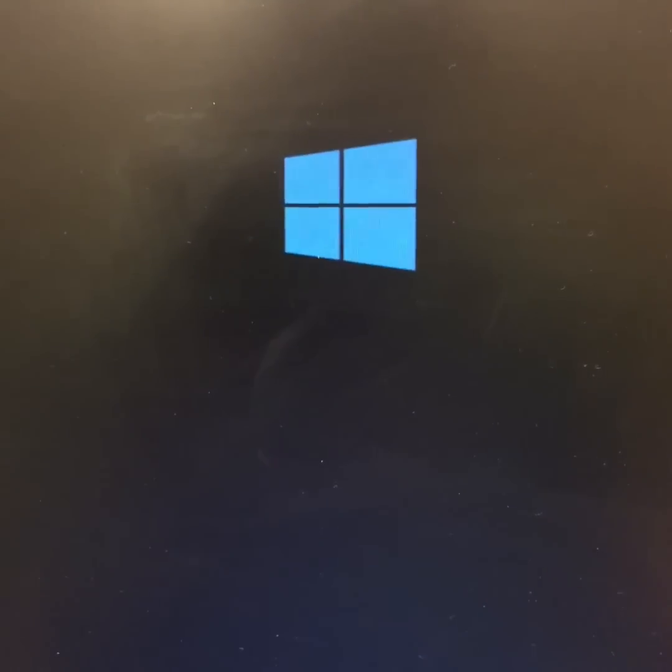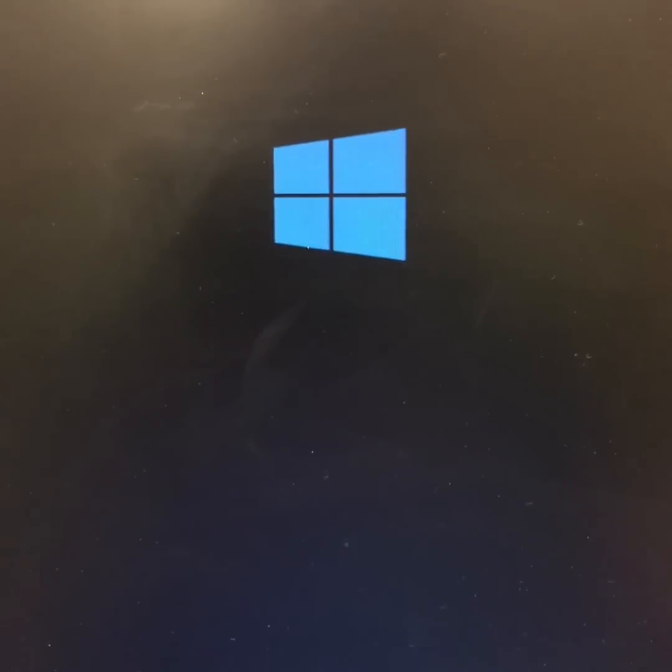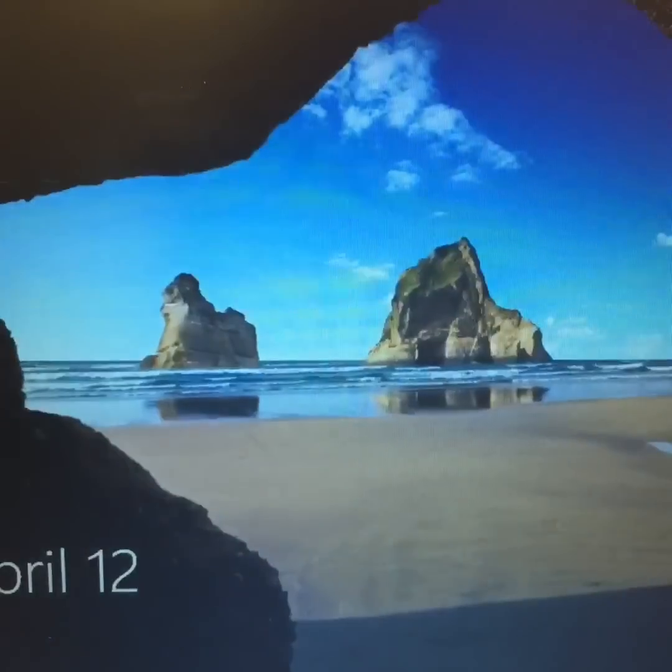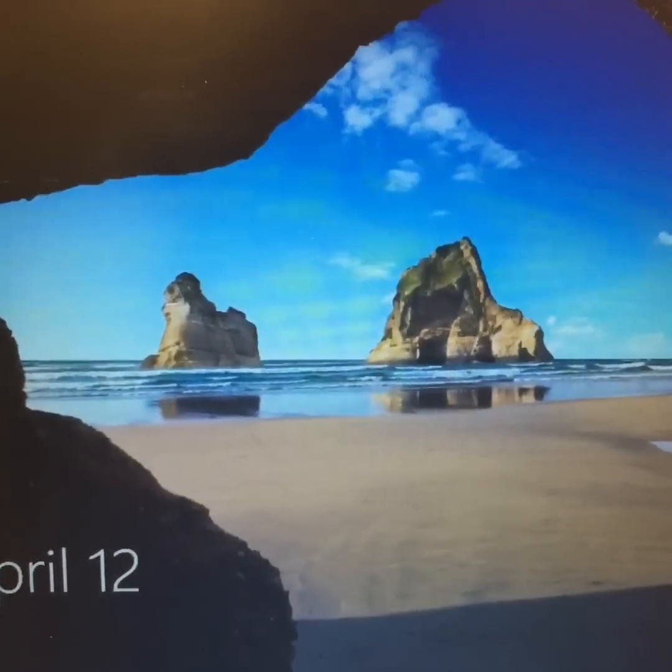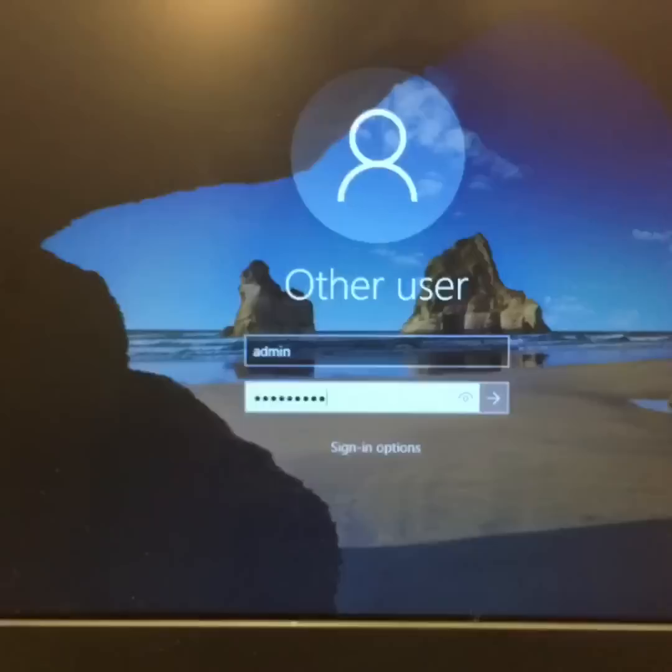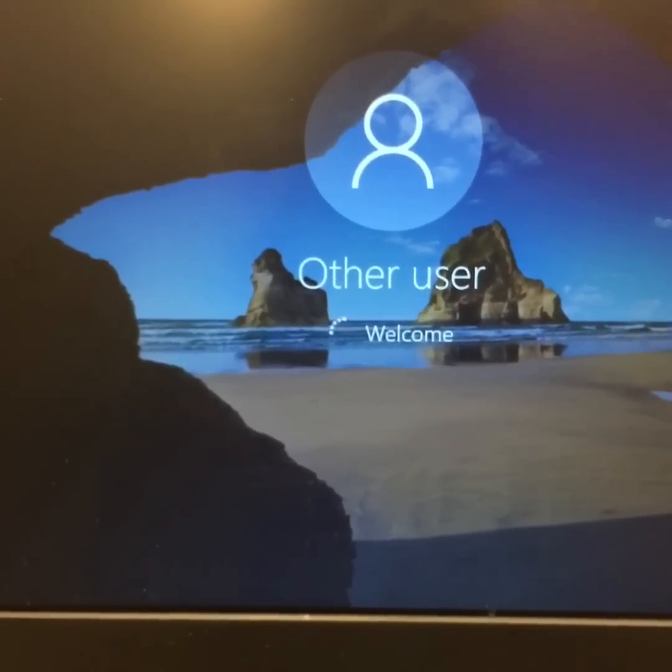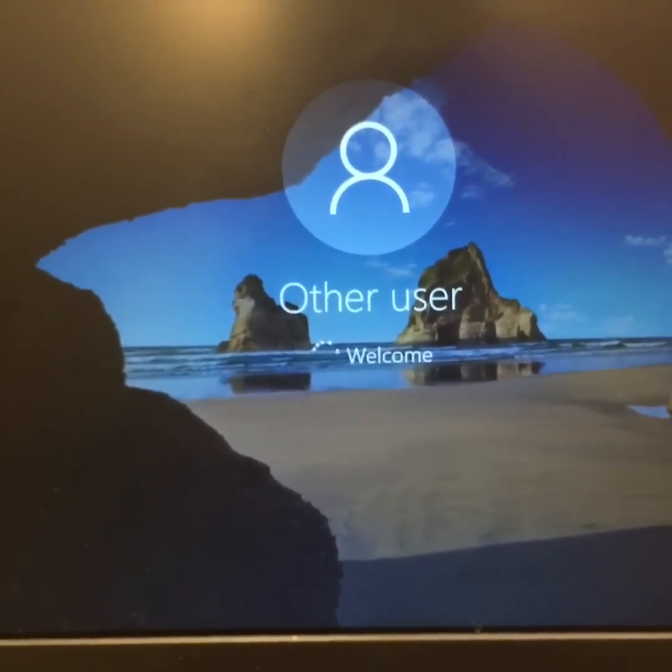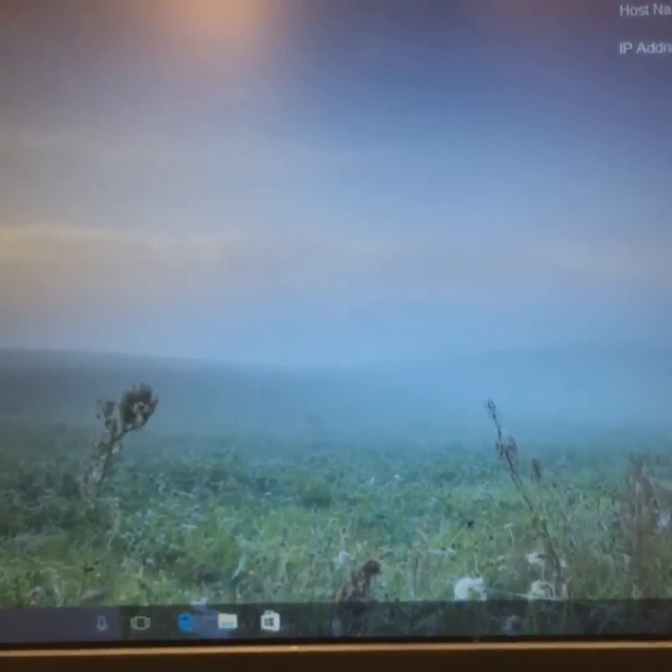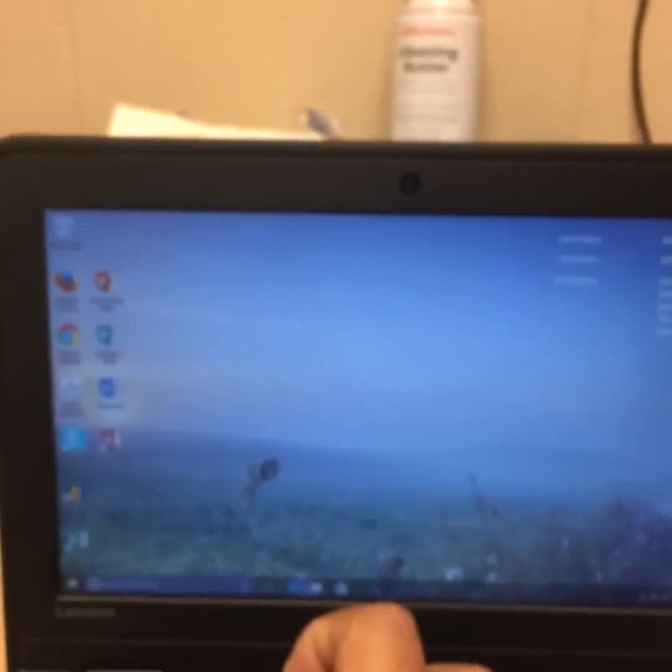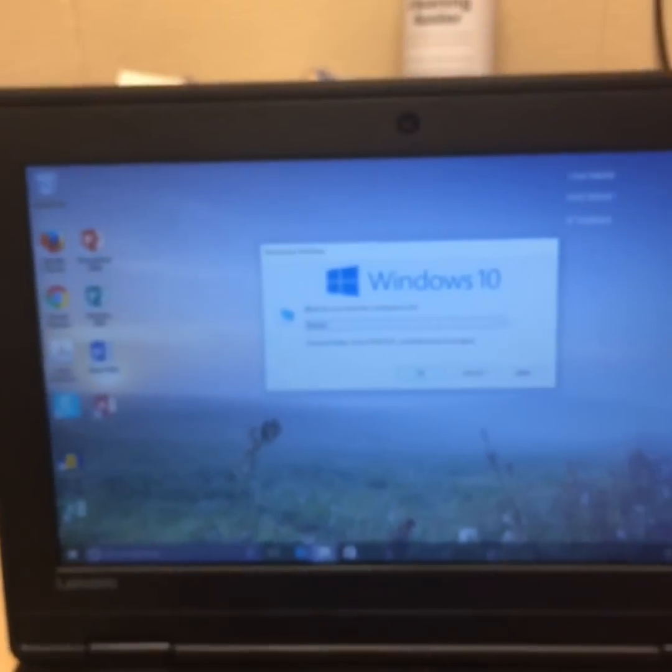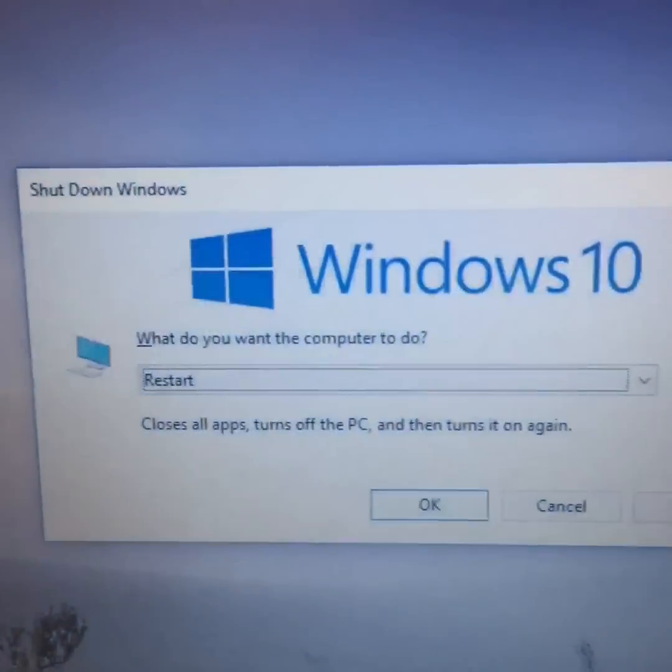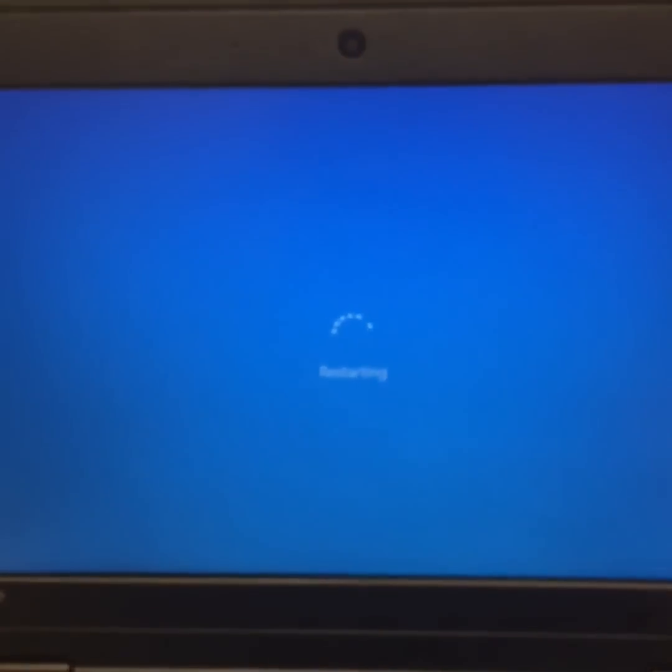And power it back on. And there it is. Let me log in. There's the screen. Let's do a restart and it's gonna do it right all over again.